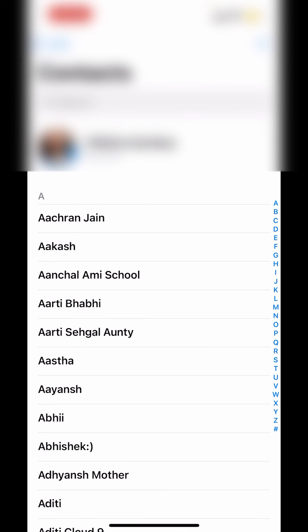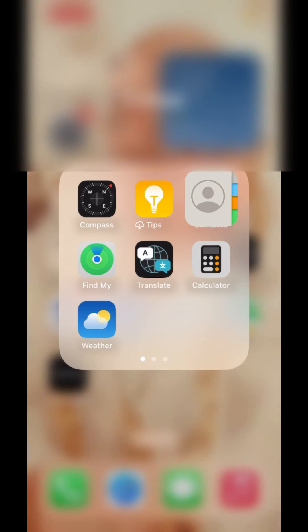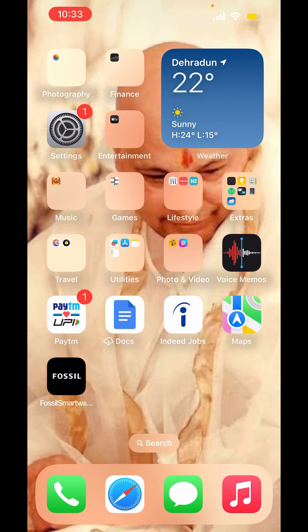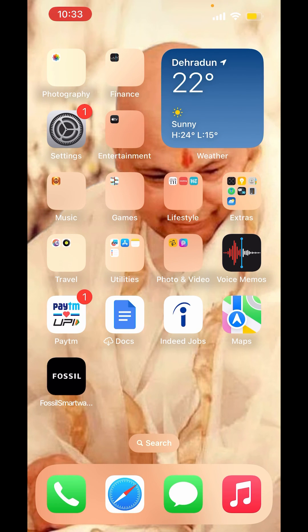So, this is how you can remove duplicate contacts on your iPhone. I hope you liked the video. Please like, share, and subscribe to our channel. Thank you.